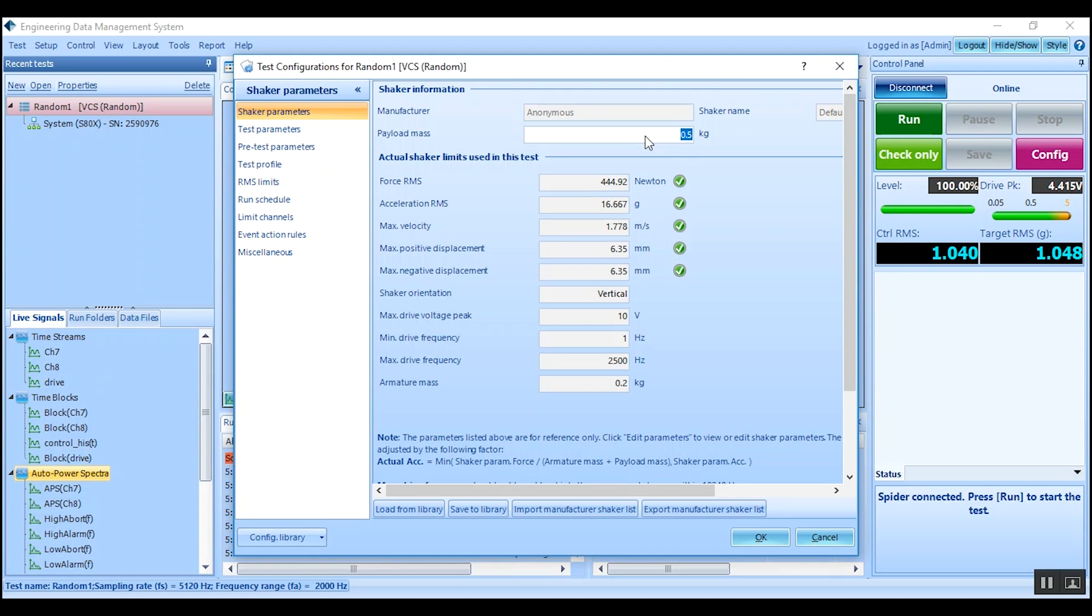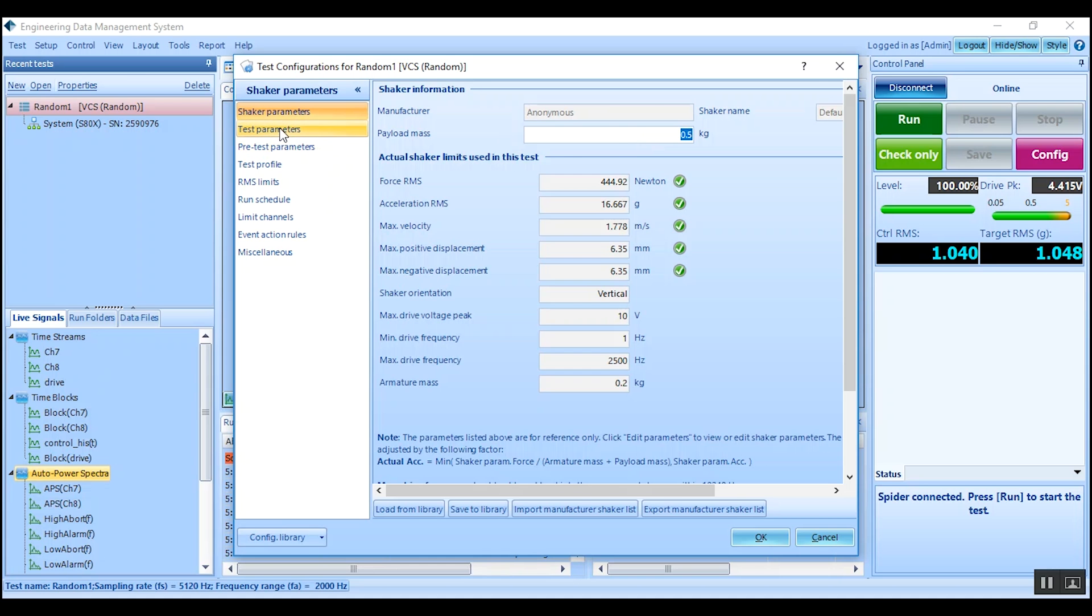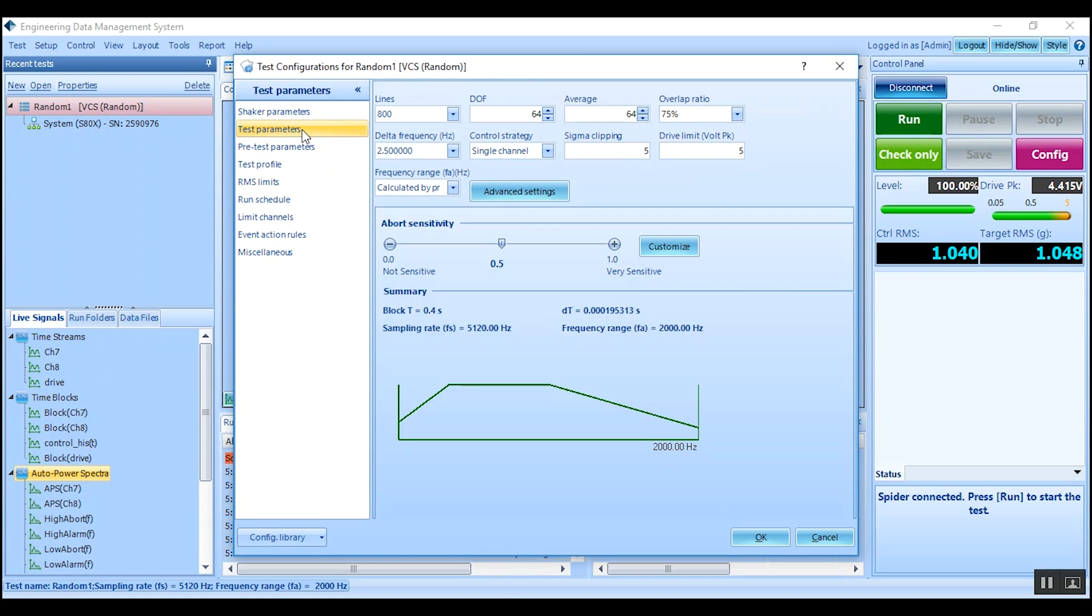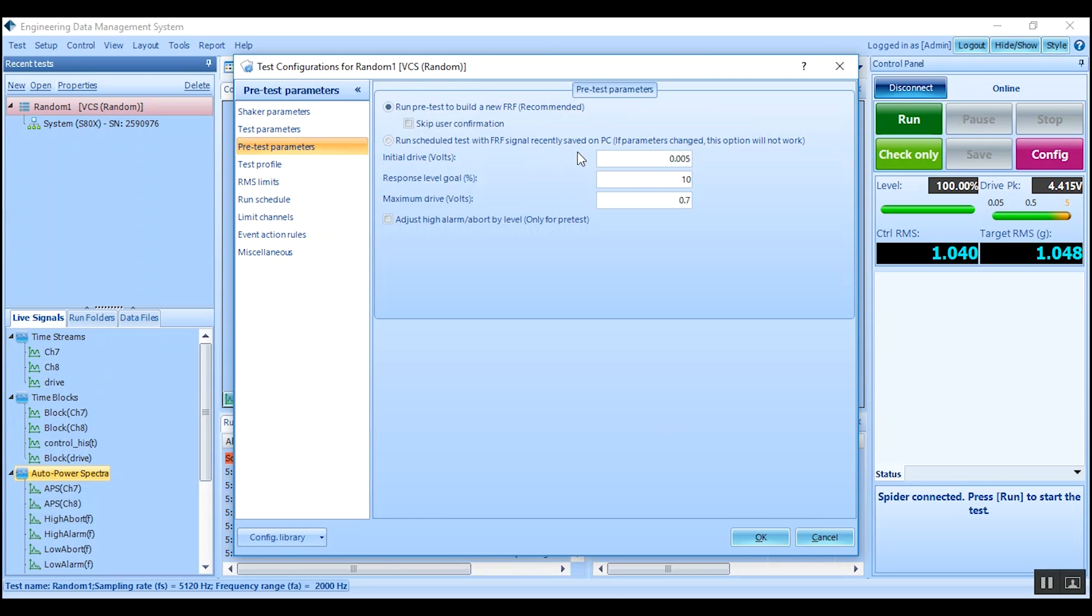The next item in configuration is the test parameters. Default settings have been issued to reflect common uses. Pre-test parameters are also recommended to be kept as default unless otherwise required.